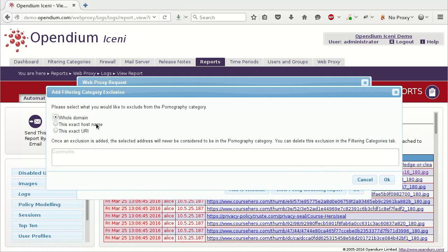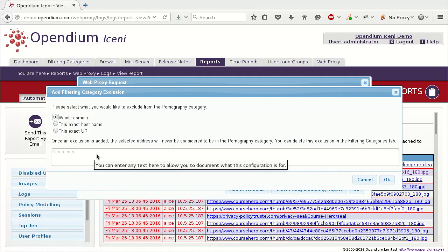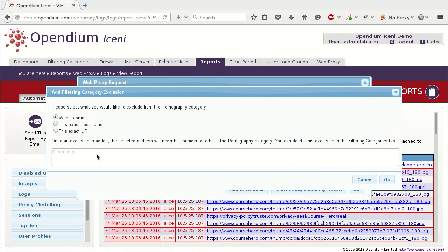Most of the time, excluding the whole domain from the category is appropriate, but you can select one of the other options if you would like the exclusion to be more specific. Add a comment to document why the site was excluded, and click OK.